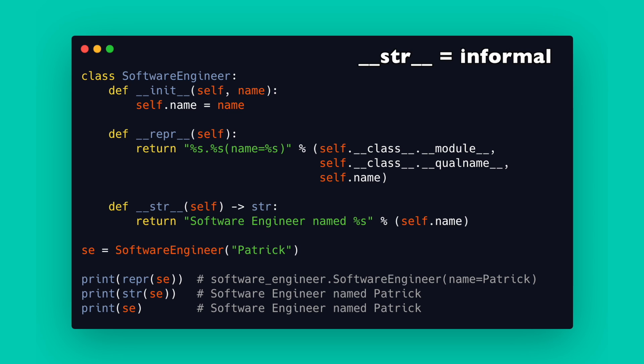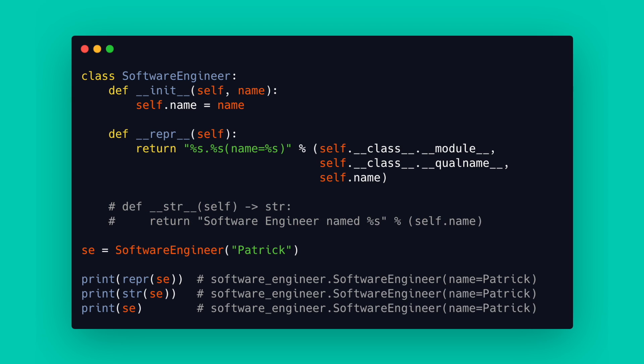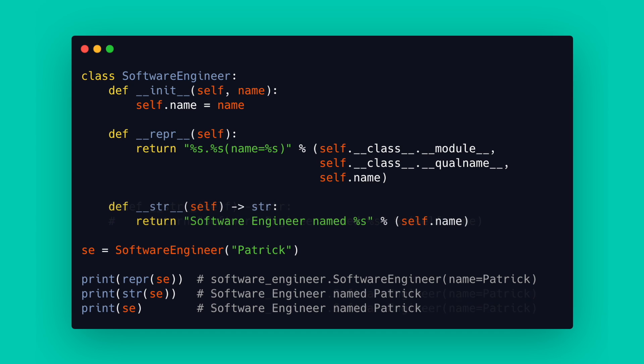__repr__ is also a fallback for __str__ if __str__ is missing and calling print uses __str__. So a good rule of thumb here is __repr__ is for developers and __str__ is for customers.